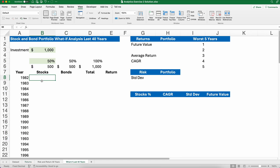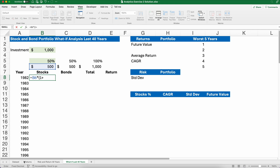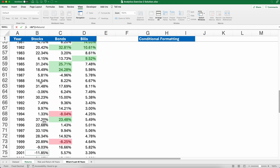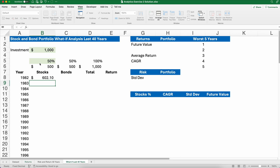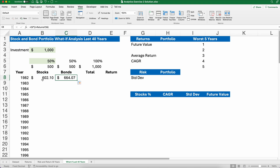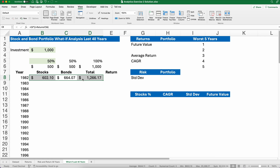Our stocks formula is going to be $500 times, then open parentheses, 1 plus — and I point to the returns tab — 1982's return of 20.42%. Close the parentheses. I should be able to copy that across. The second column is bonds. Then I'll do a total — I'll use Command+Shift+T or Alt+Equals — and figure out the total dollar amount. That's just the sum function.